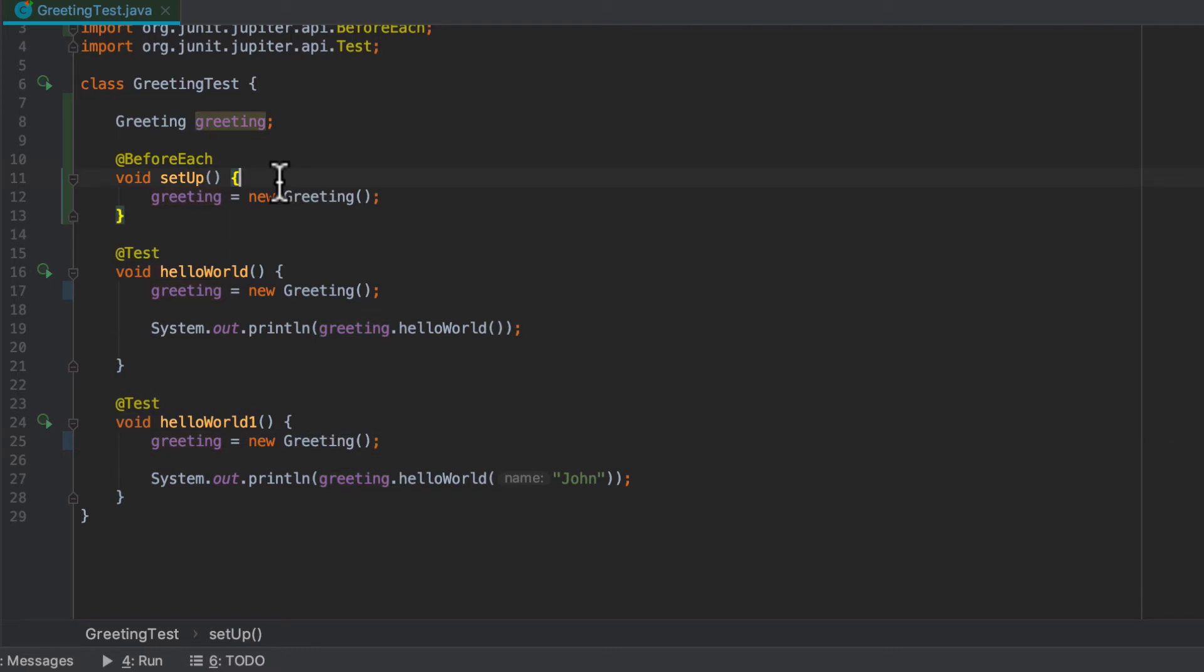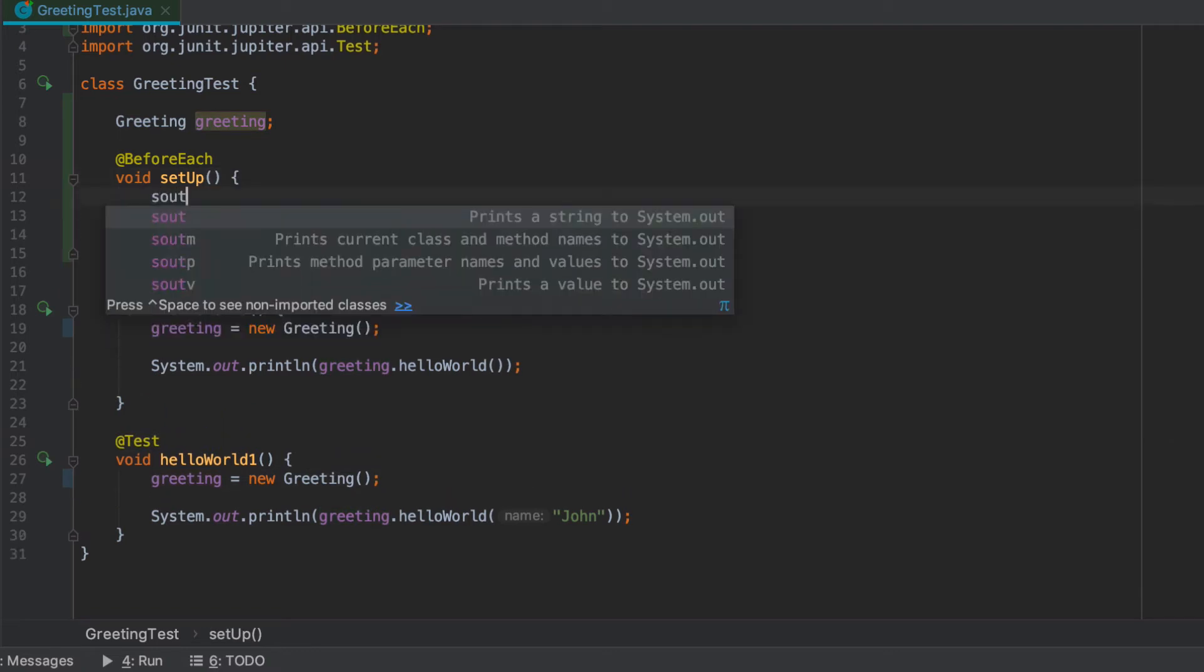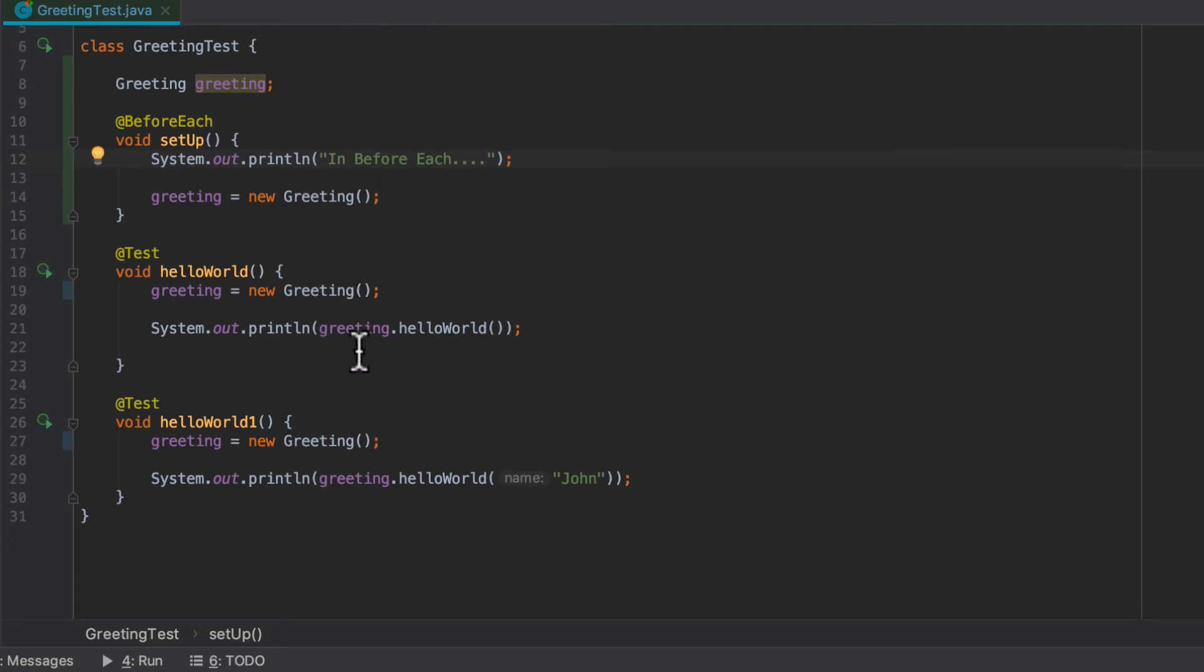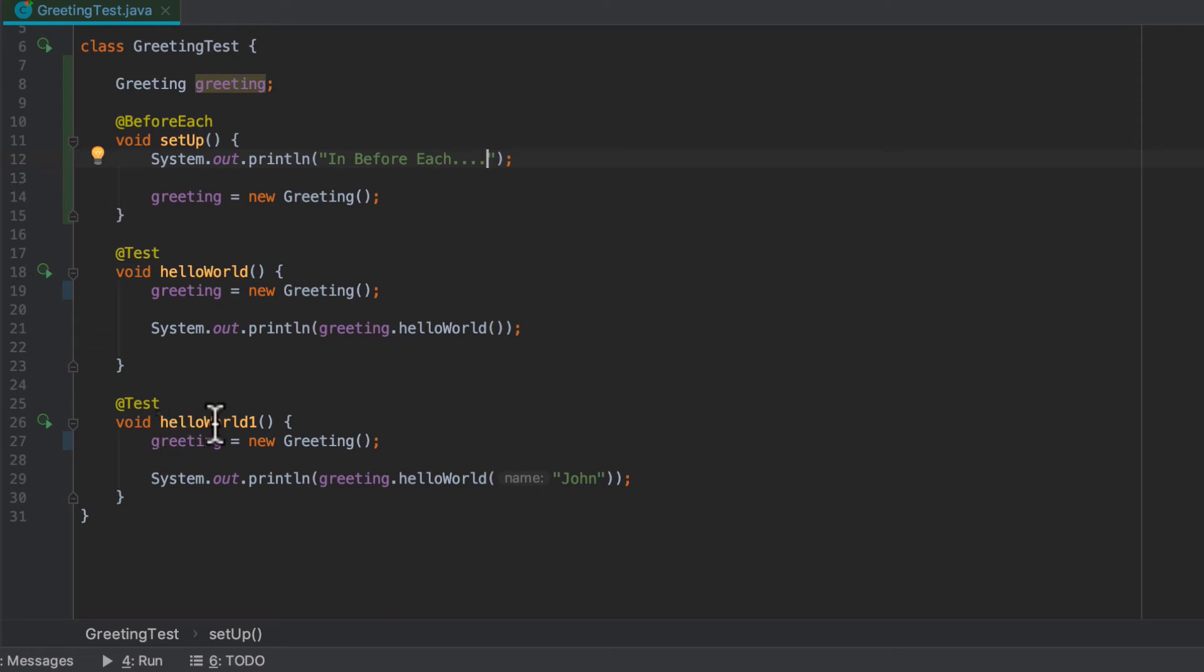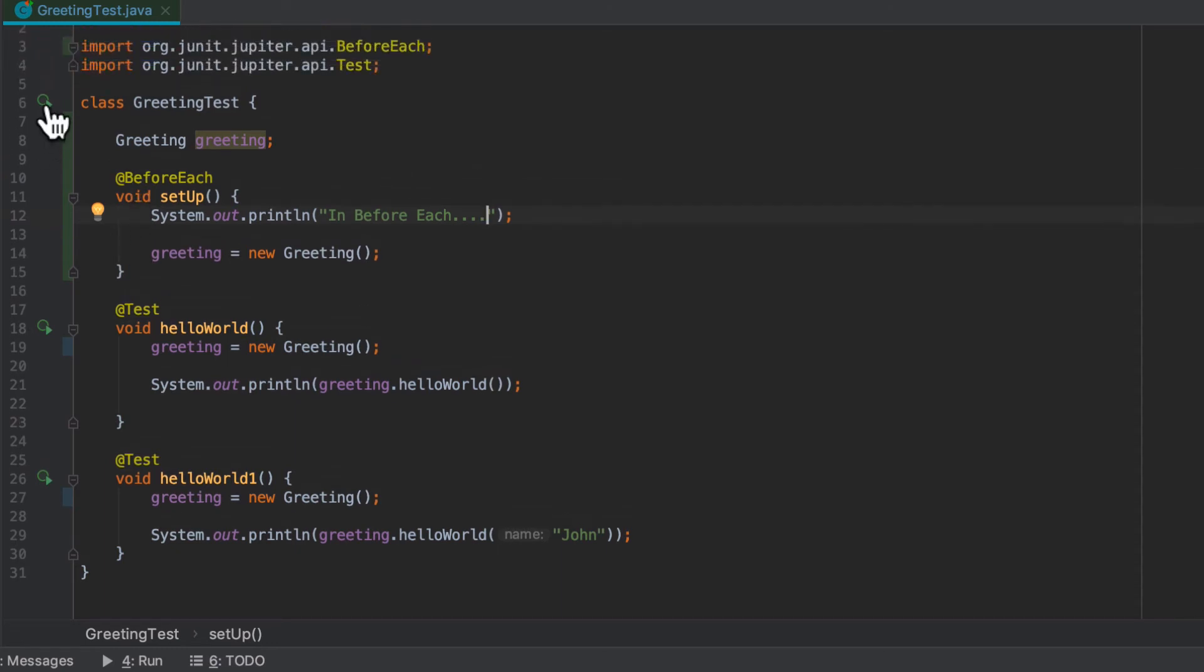Even though this is a very simple example, I want you to understand what's going on. So I can come in here and say sysout, like so. And now this is going to run, this will run once before hello world, and then it'll run once again before hello world one gets executed. So this sysout will get called twice. So let's go ahead and verify that.